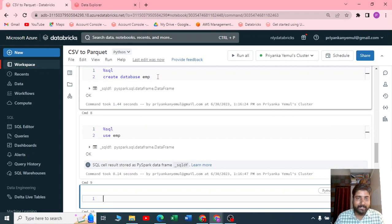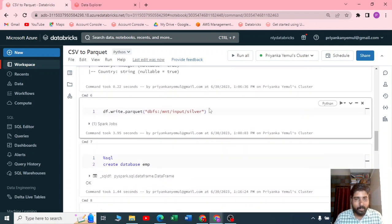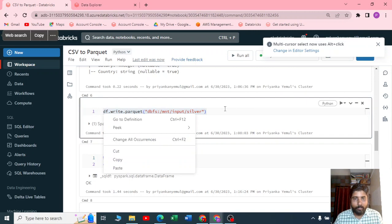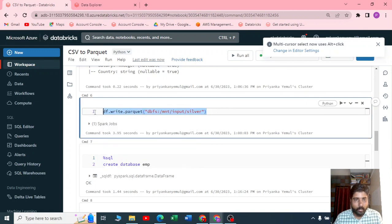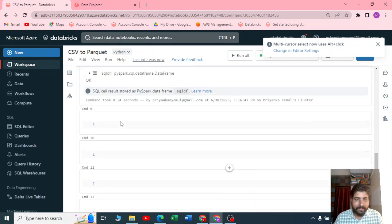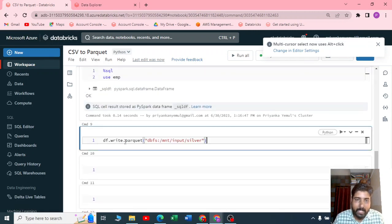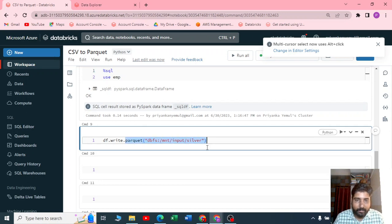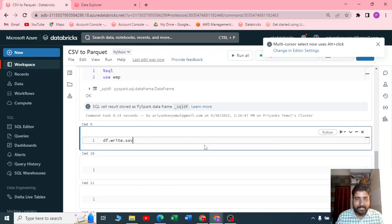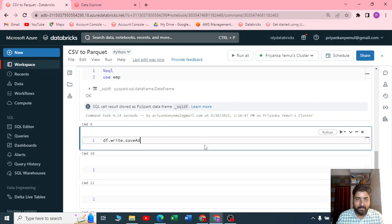Now I'll copy the same code here. If you want to write this to a table, instead of writing it as a Parquet, just write saveAsTable.